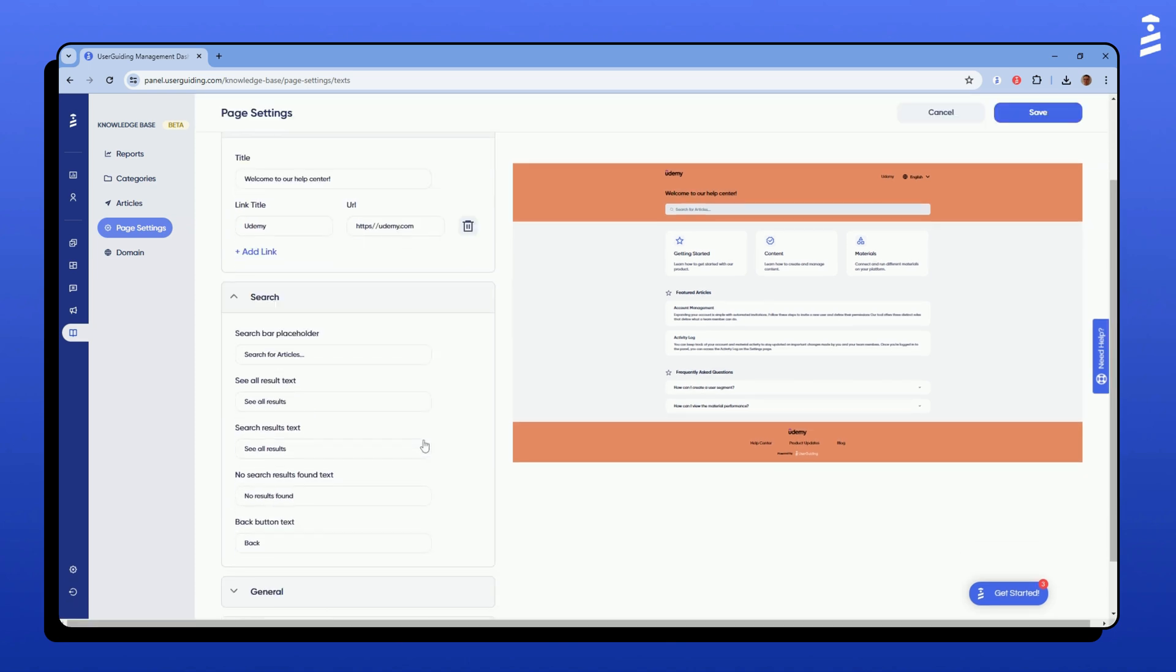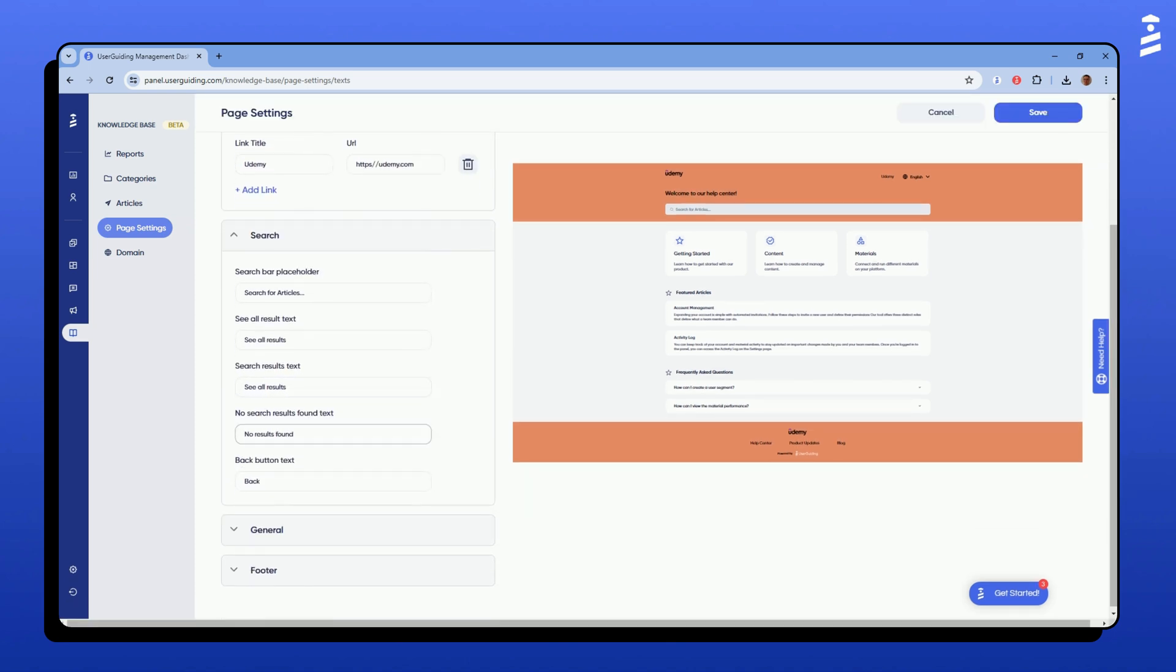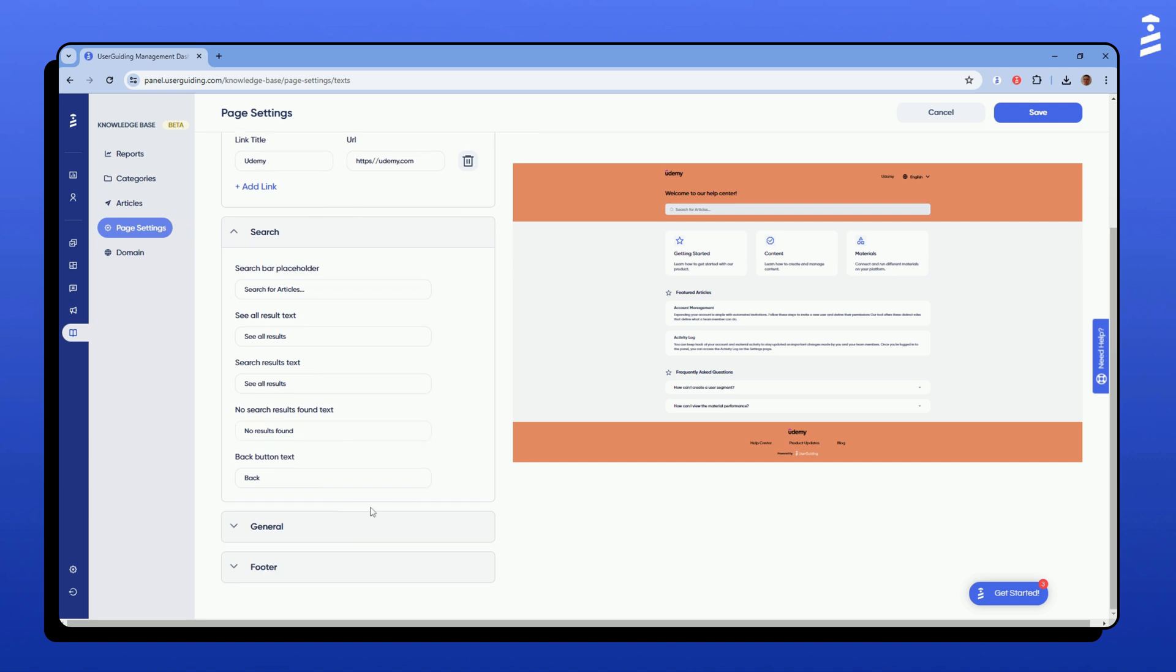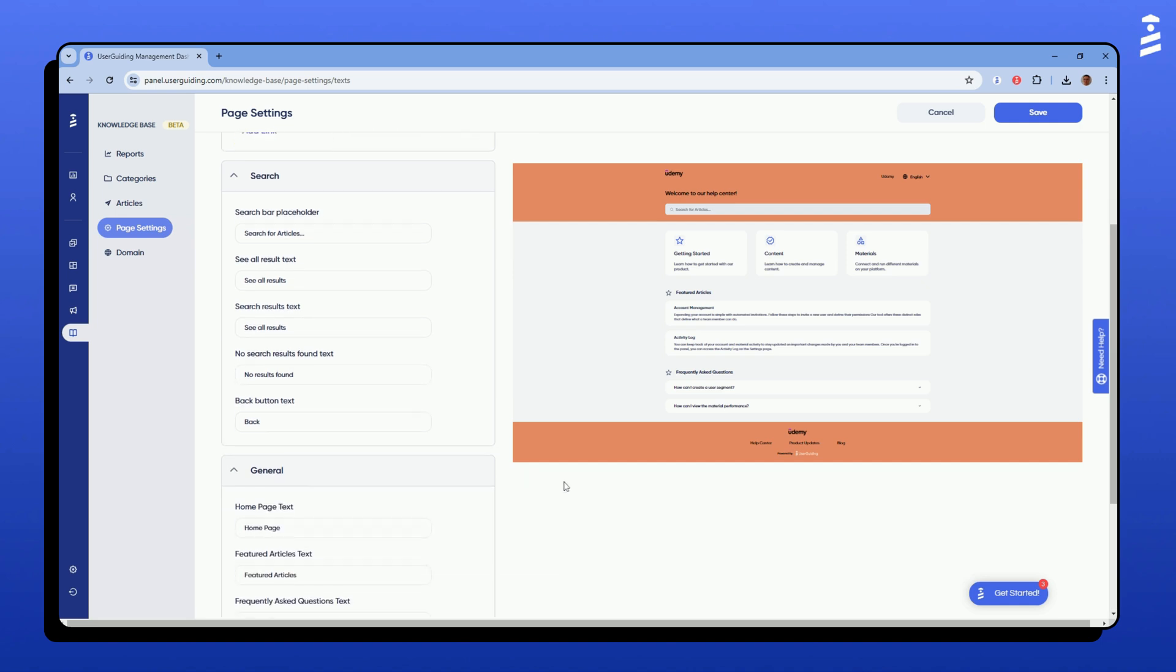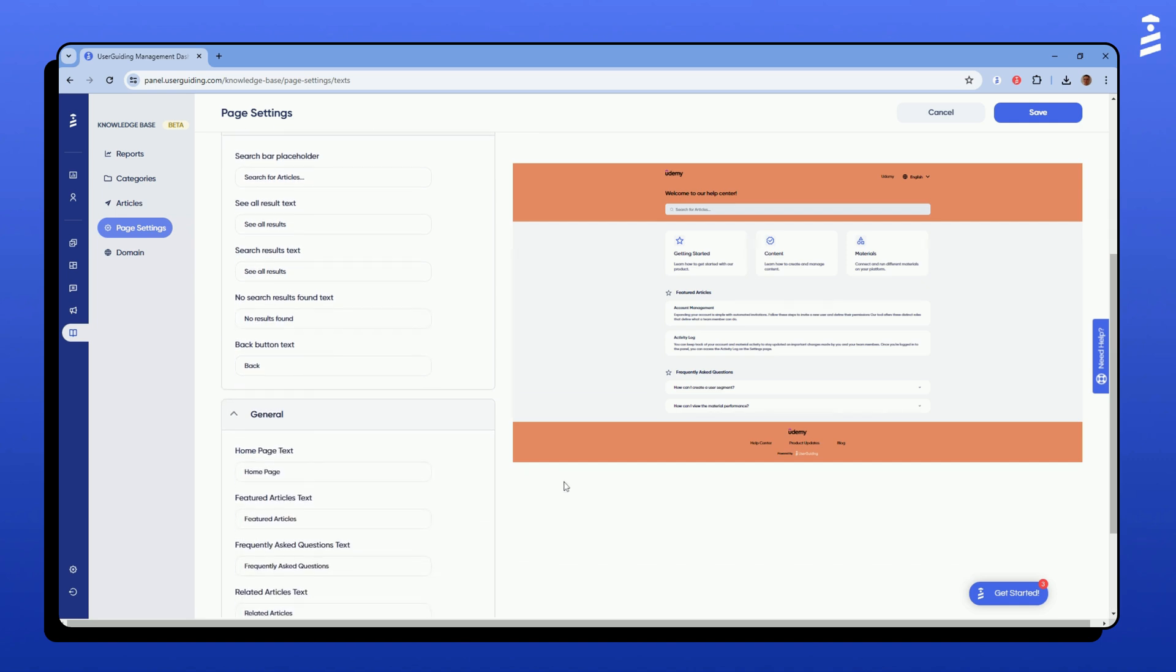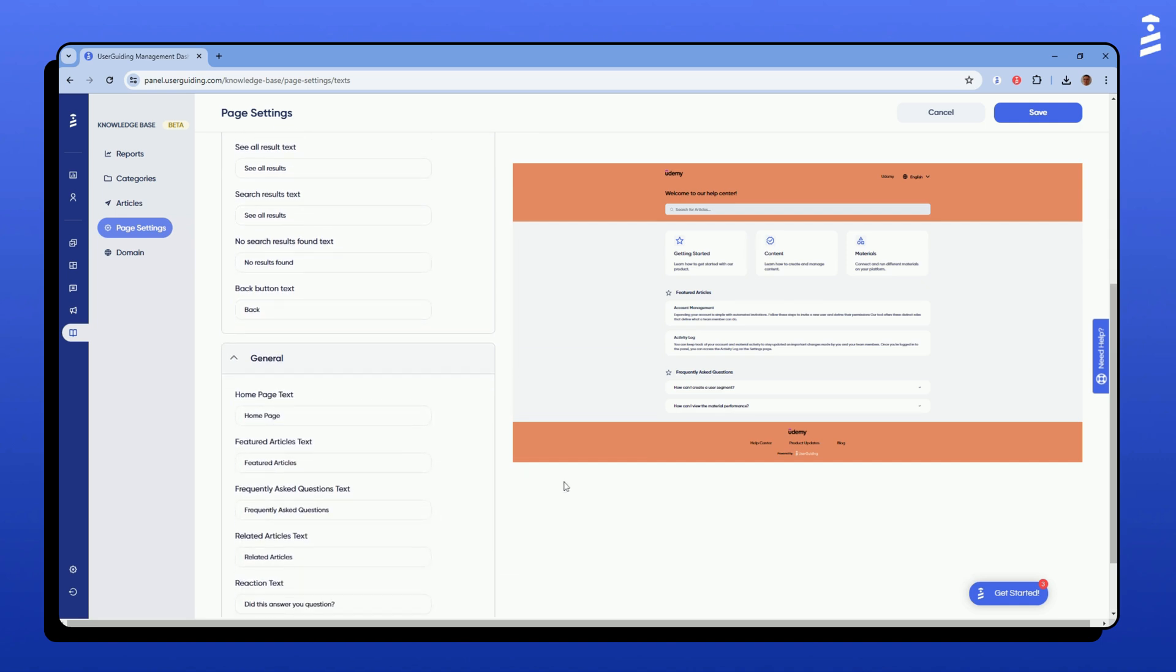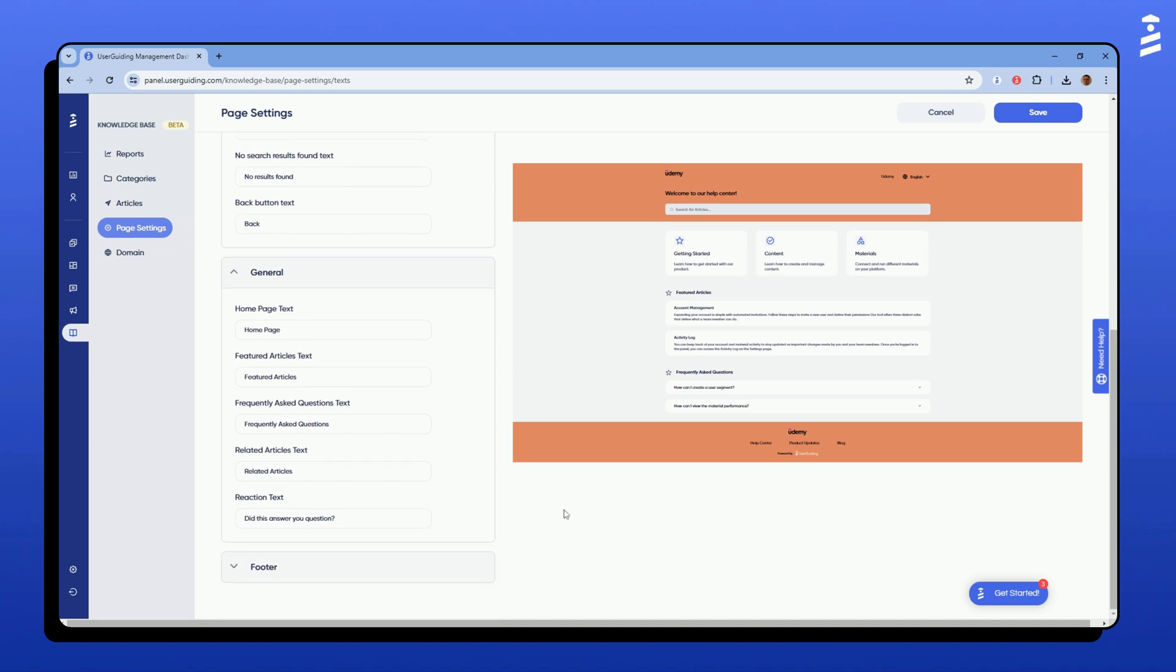You can change the placement for the text and titles through the search and the general tabs. I will keep the default ones for this video, but feel free to use any text or title you like.